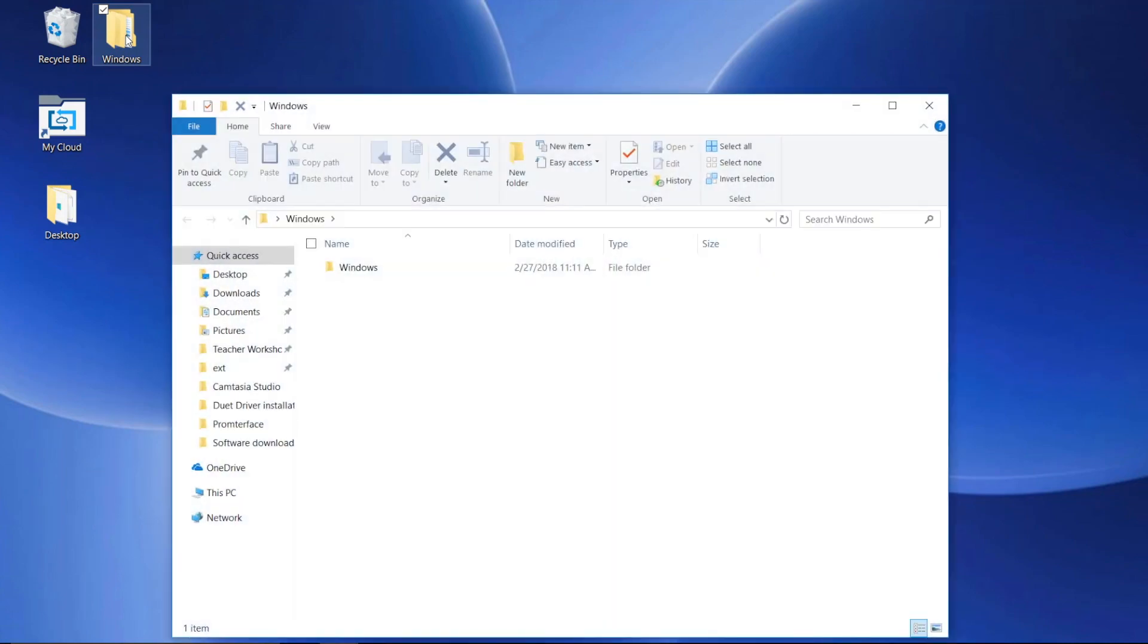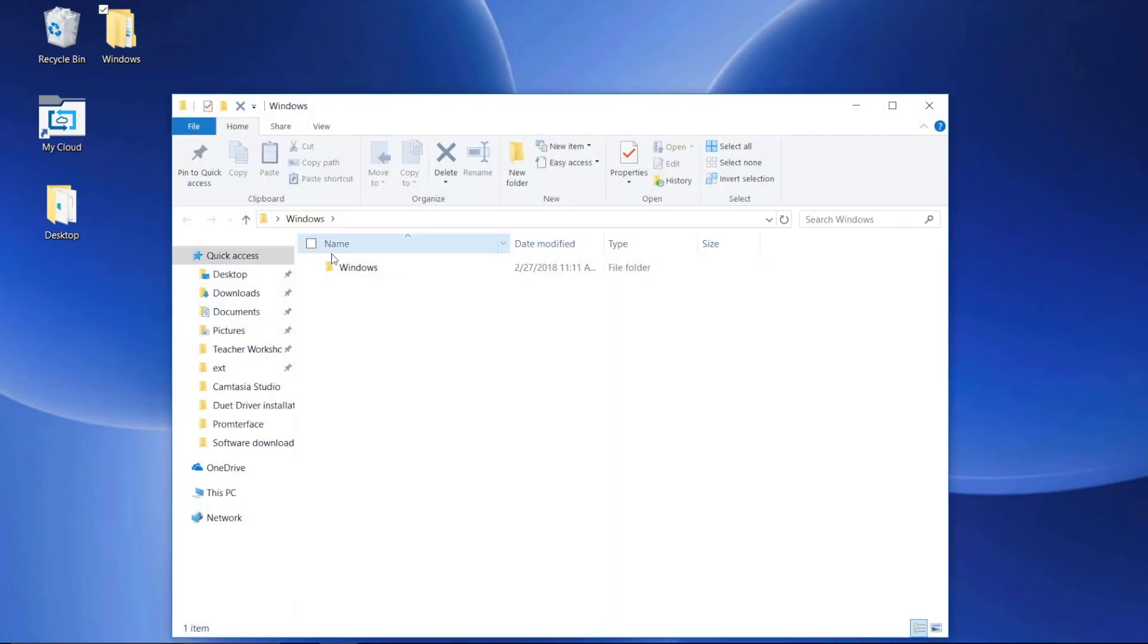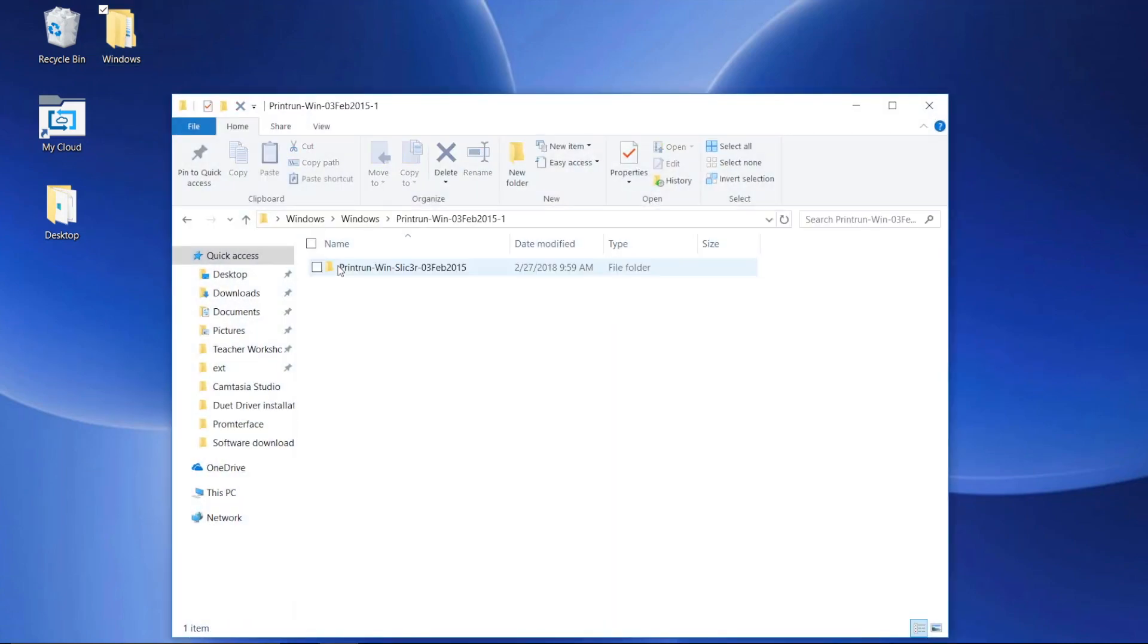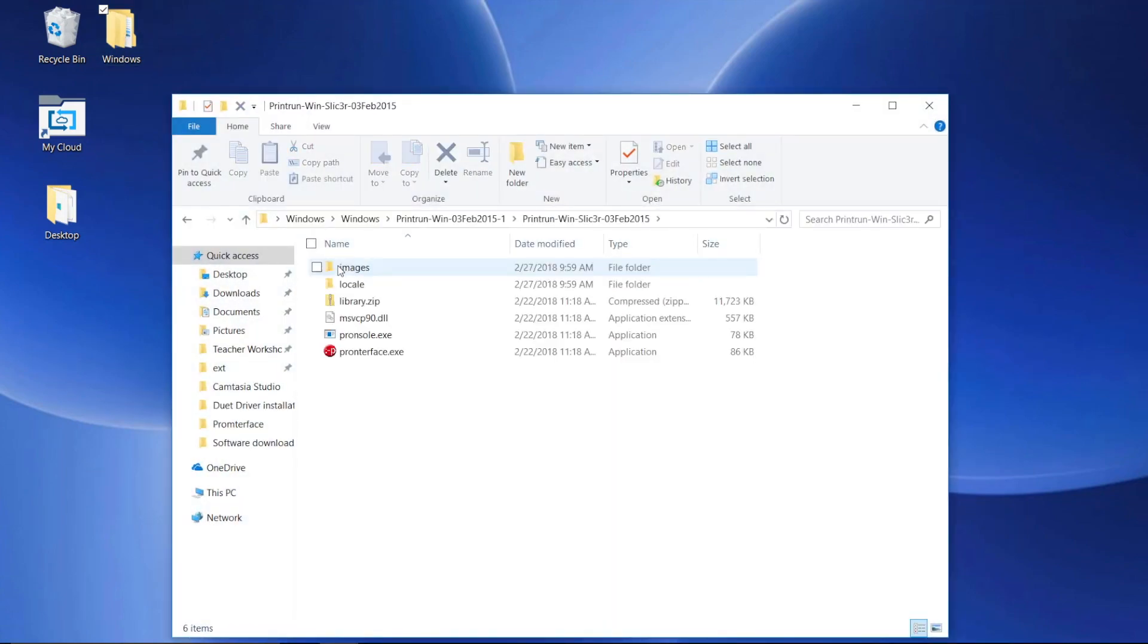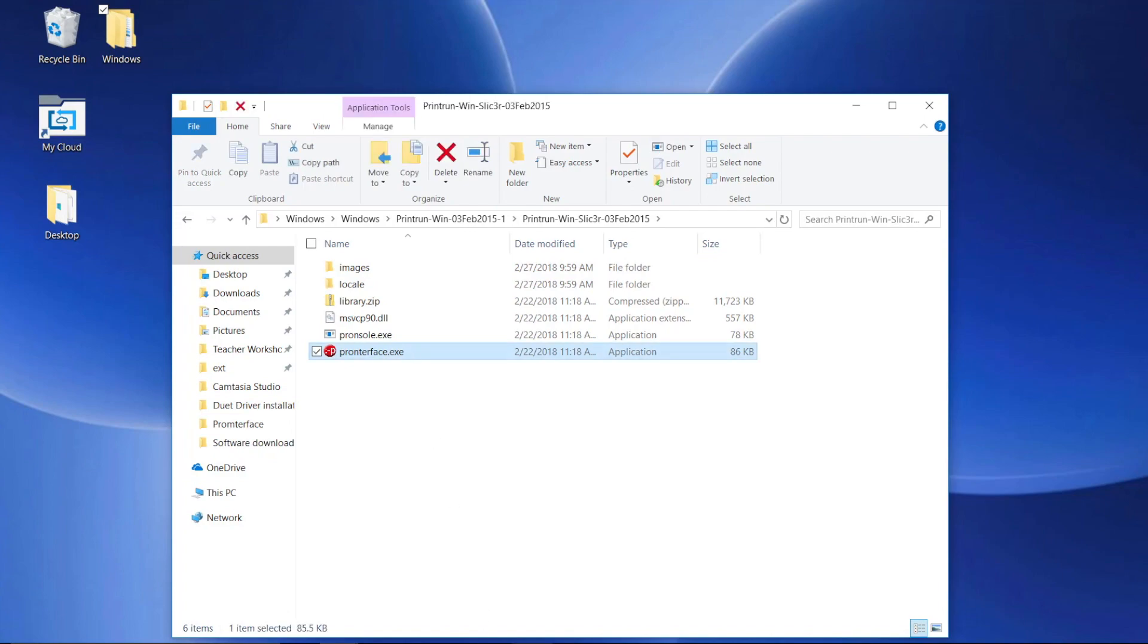First, open the folder that you downloaded from the portal. Open the print run folder, then click on Pronterface.